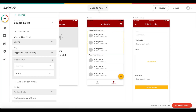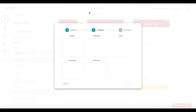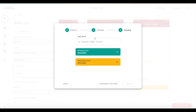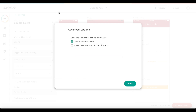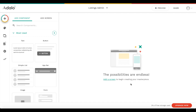Now we're going to create a new app - this time a desktop web app for the admin. Click 'create a new app', choose desktop web app, leave the template blank, and now the important part: go to advanced options and select 'share the database with an existing app' - choosing the listings app we just created. This is a critical step, otherwise the feature won't work. Give it the name 'listings admin' and click create.